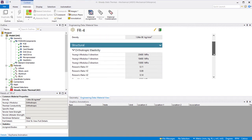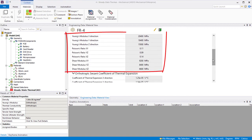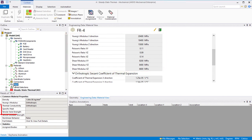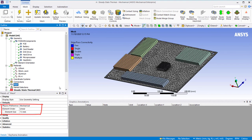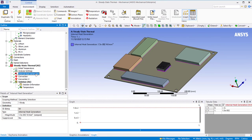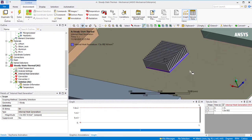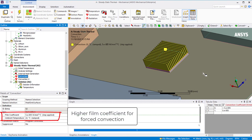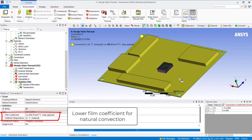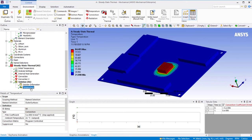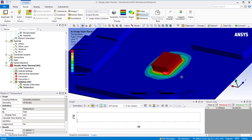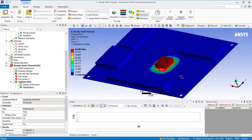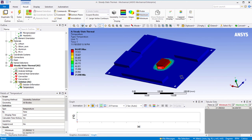The FR4 material is orthotropic, meaning it has different material properties in the three orthogonal directions. For the mesh, we define a global element size and set the element order to be linear. In terms of boundary conditions, we define internal heat generation on the microprocessor. We assume that forced convection occurs on the fins of the heat sink, giving it a higher film coefficient than the rest of the surfaces over which we assume natural convection. Looking at the results, we see the temperature distribution over the entire assembly, with the maximum temperature occurring around the microprocessor. Next, we want to perform a thermal stress analysis to calculate the thermal strains and stresses generated in the system due to this temperature distribution.